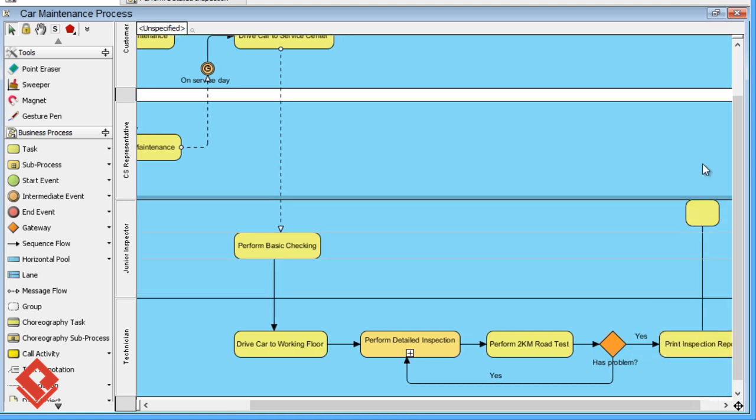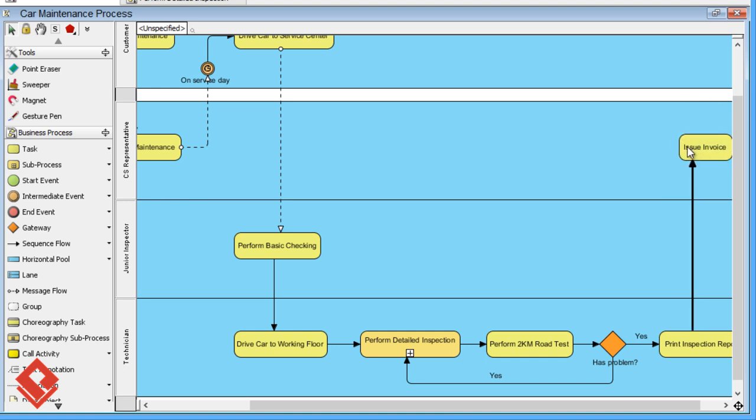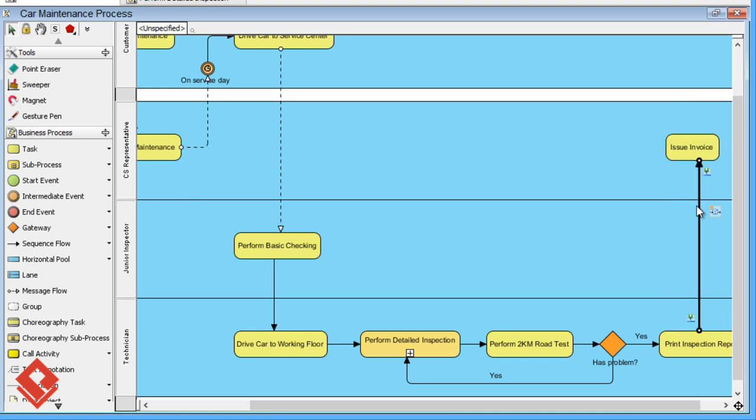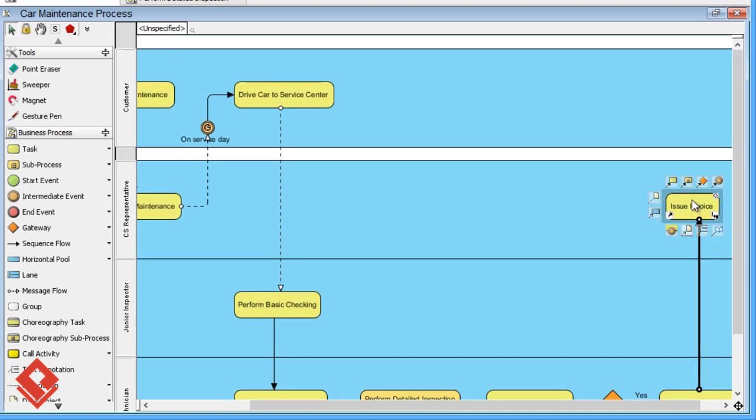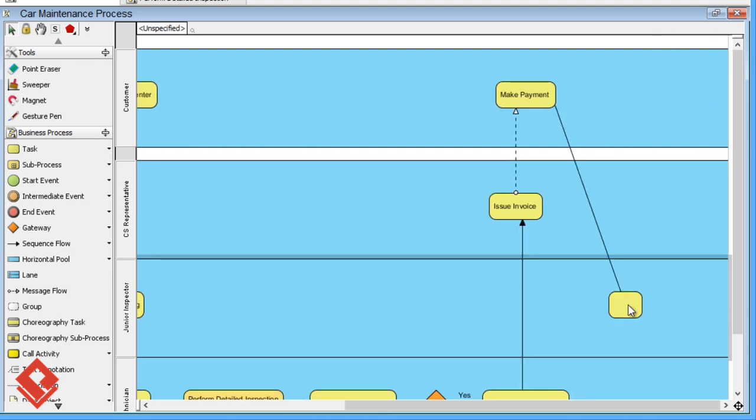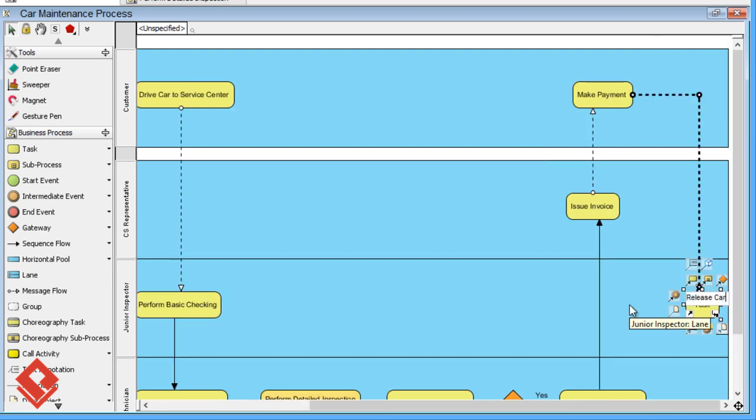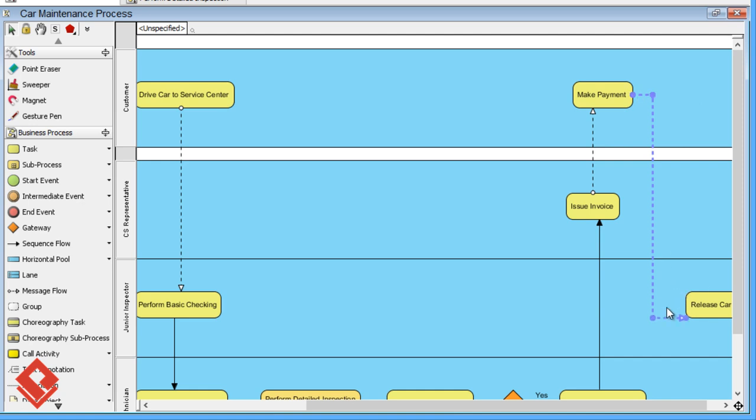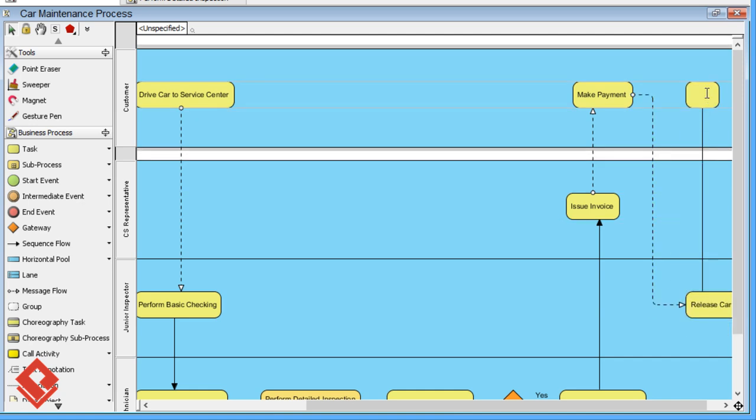Then, the customer sales representative will issue an invoice. The customer will pay for the service. Finally, the junior inspector will release the car, and the customer will drive his car away.